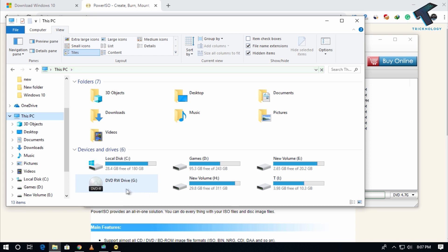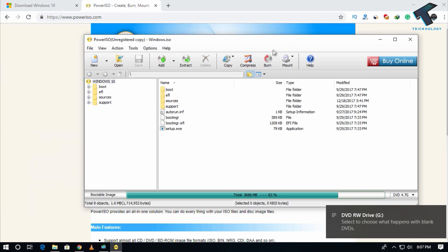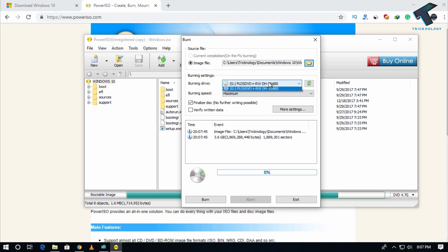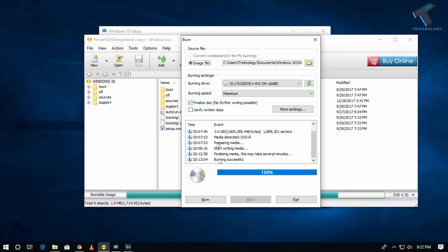Here is a blank DVD as you can see, 4.3 GB. I have to click on burn, and after that from here you have to select your DVD drive, and after that click on burn. Now it will take some time.